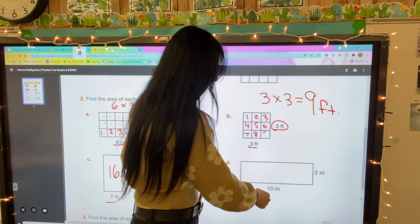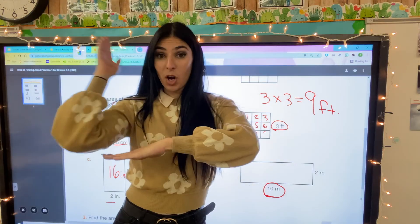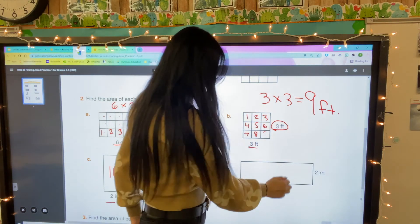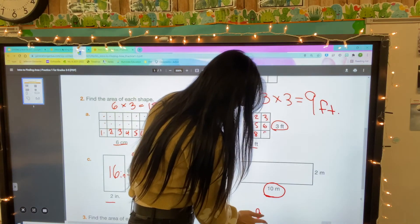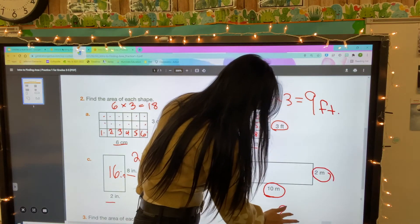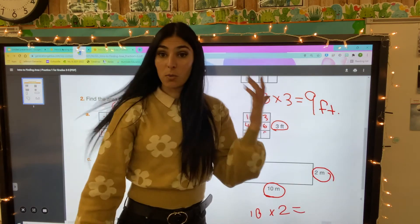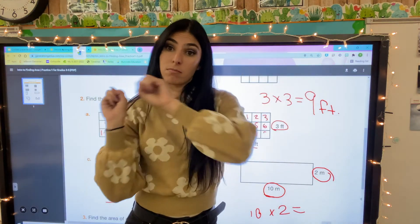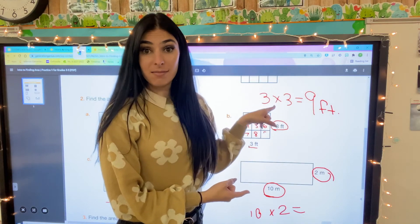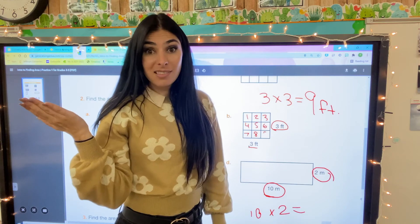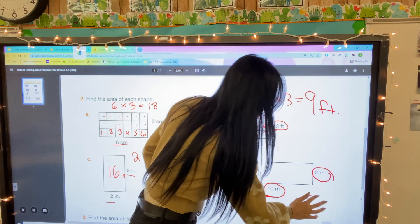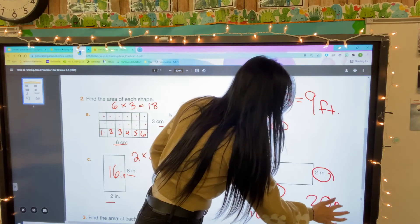Our bottom one: we have our base, which is 10, and our height, which is 2. We're going to multiply — 10 times 2. What is 10 times 2? 20. And how are we measuring this one? It's just an M, which means it is meters. So our answer is 20 square meters.